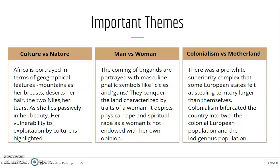There is also the colonialism versus motherland dialectical pair. There was a pro-white superiority complex that some European states felt in stealing territory larger than themselves. Colonialism actually bifurcated the country into two: the colonial European population on one hand and the indigenous population on the other. There was also racial segregation — the white colonial citizen on one hand and the black African subject on the other.